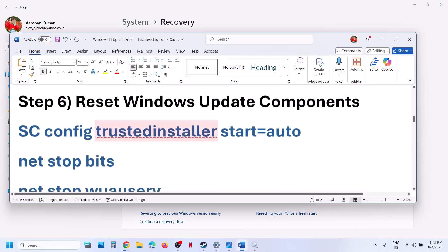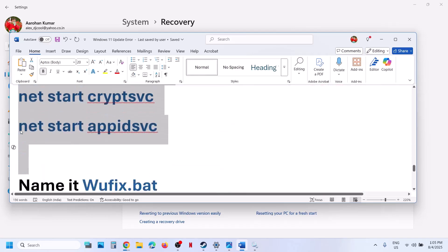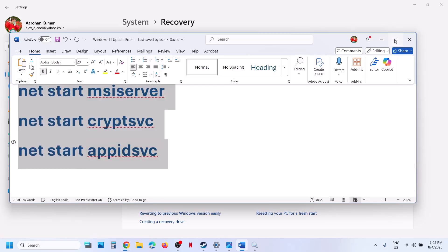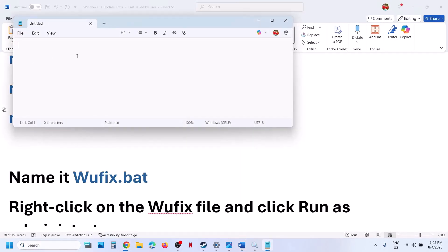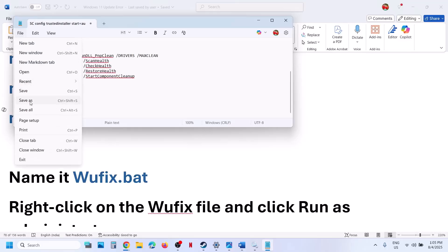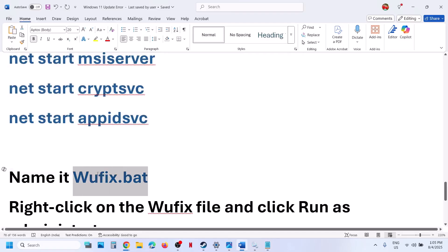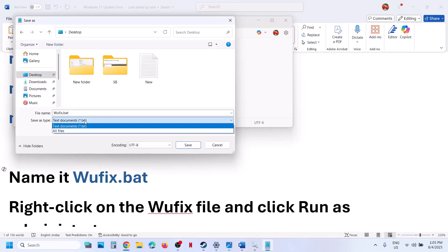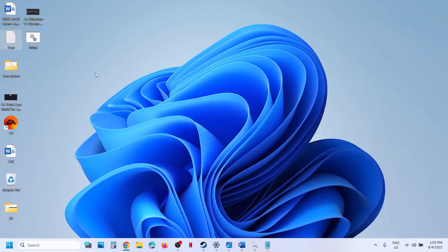If still not working, the next step is to reset Windows Update components. Copy all the commands — they are provided in the video description. Open Notepad and paste all the commands. Go to File, click Save As, set the location to Desktop, name the file 'wufix.bat', then go to Save As Type, select All Files, and click Save.